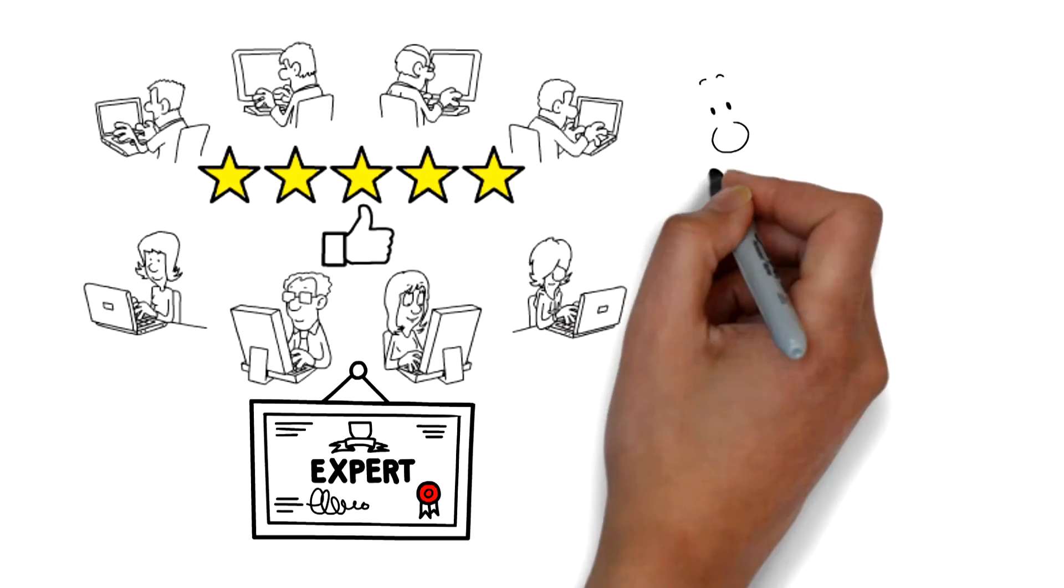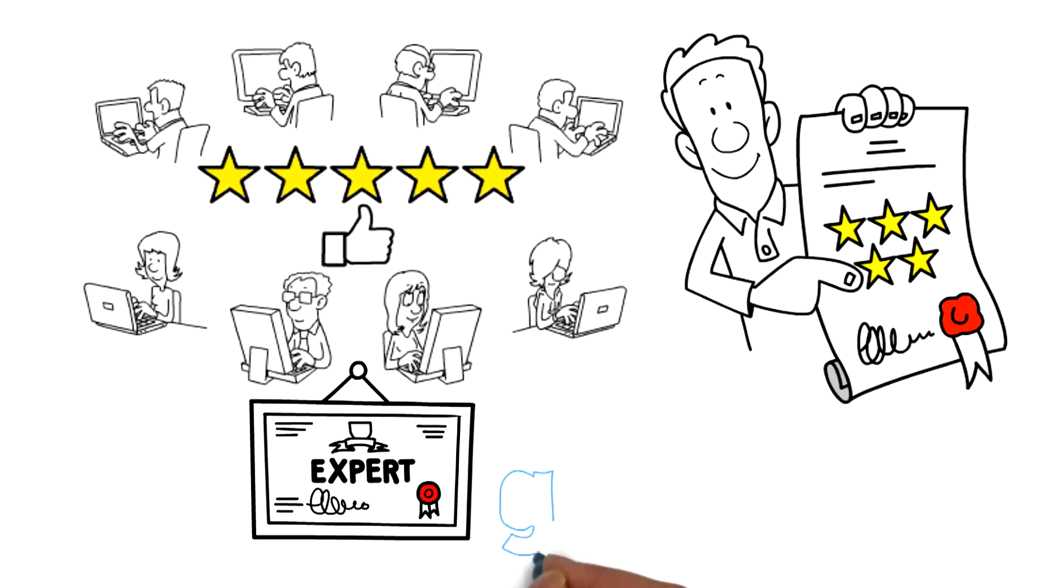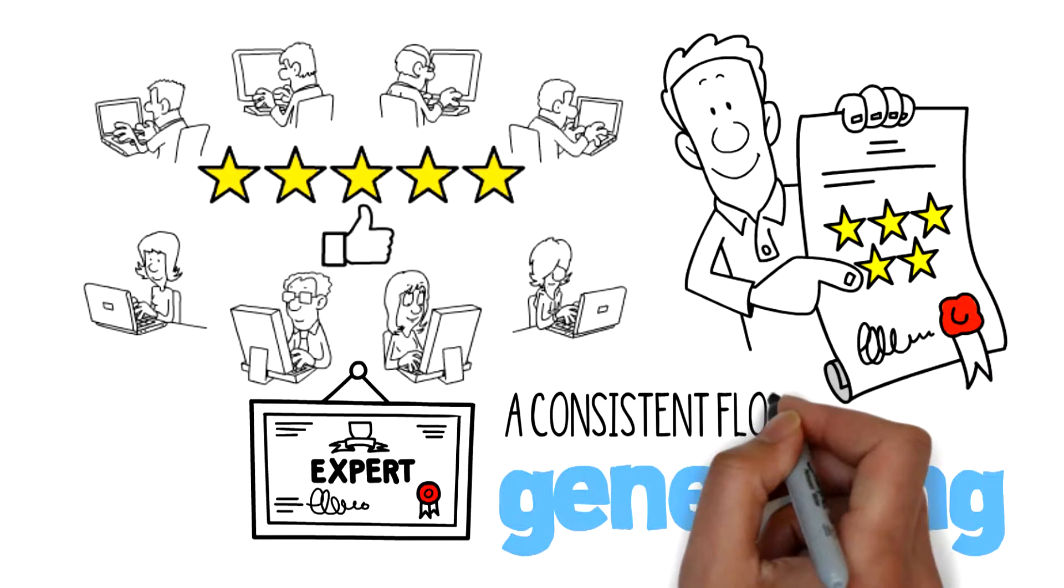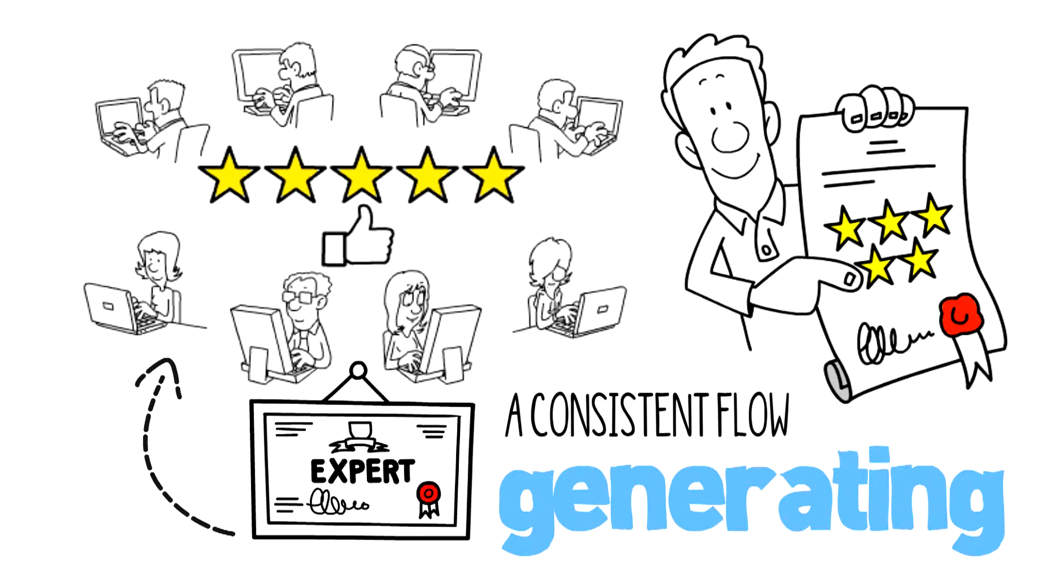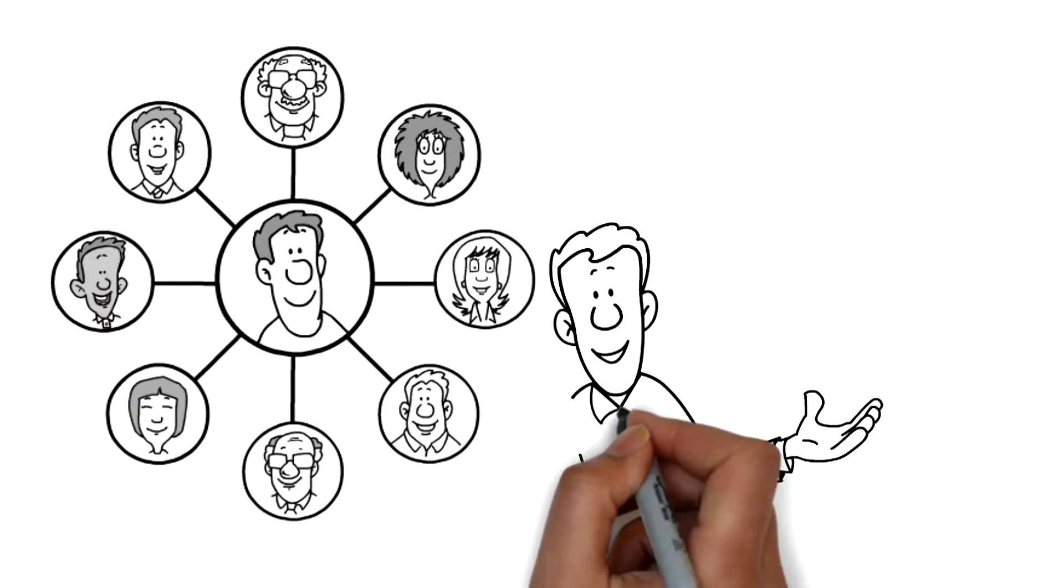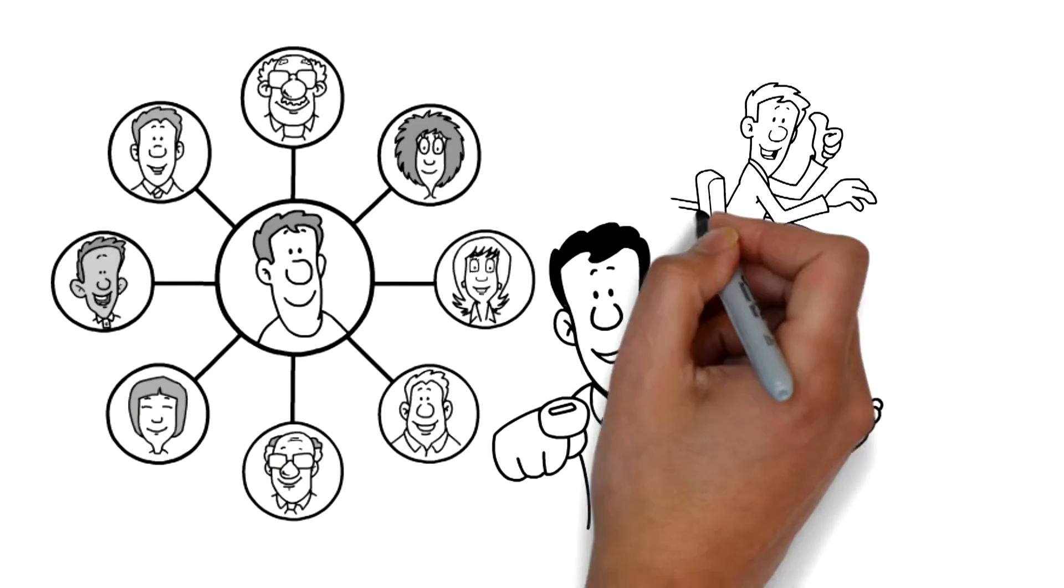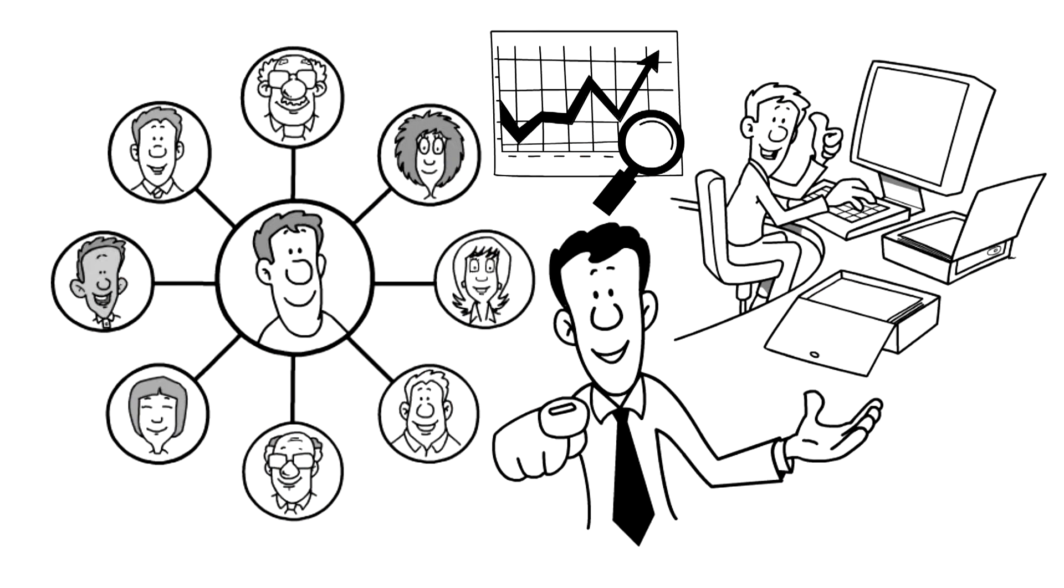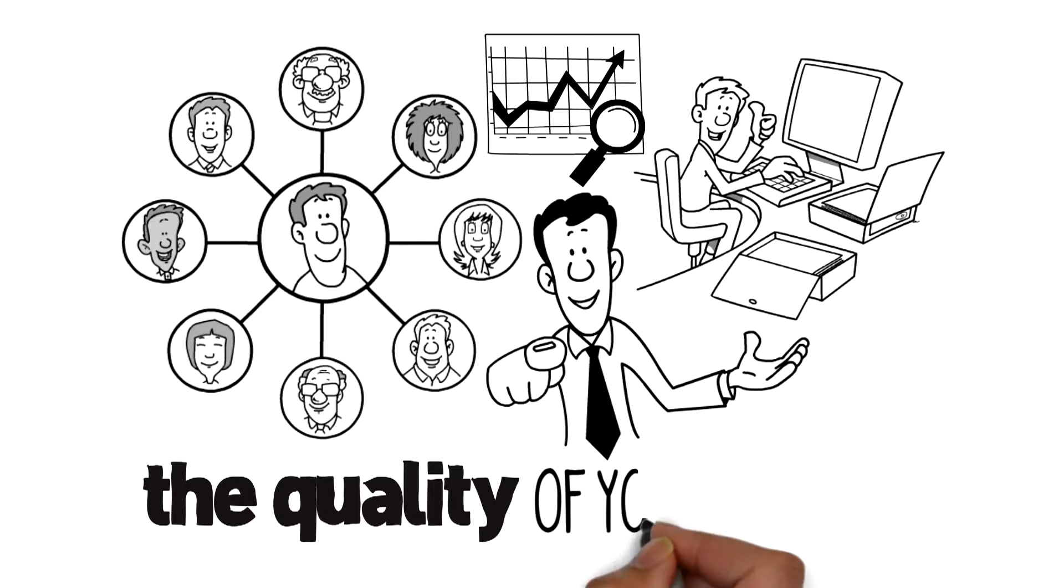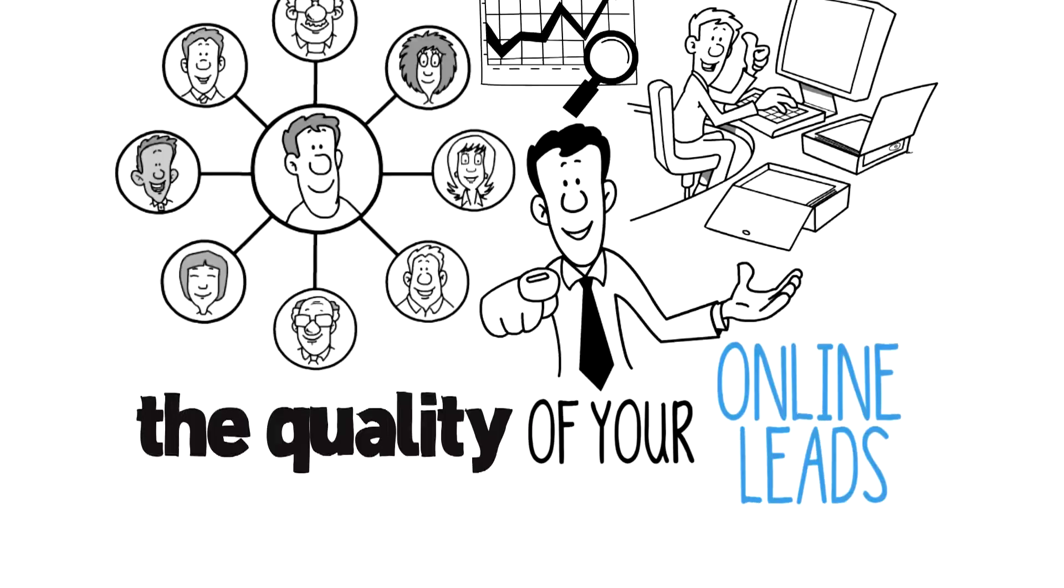Someone with years of experience and a proven track record of generating a consistent flow of leads for their clients. Someone who has your best interests in mind and won't stop until you're completely satisfied with the quality of your online leads.